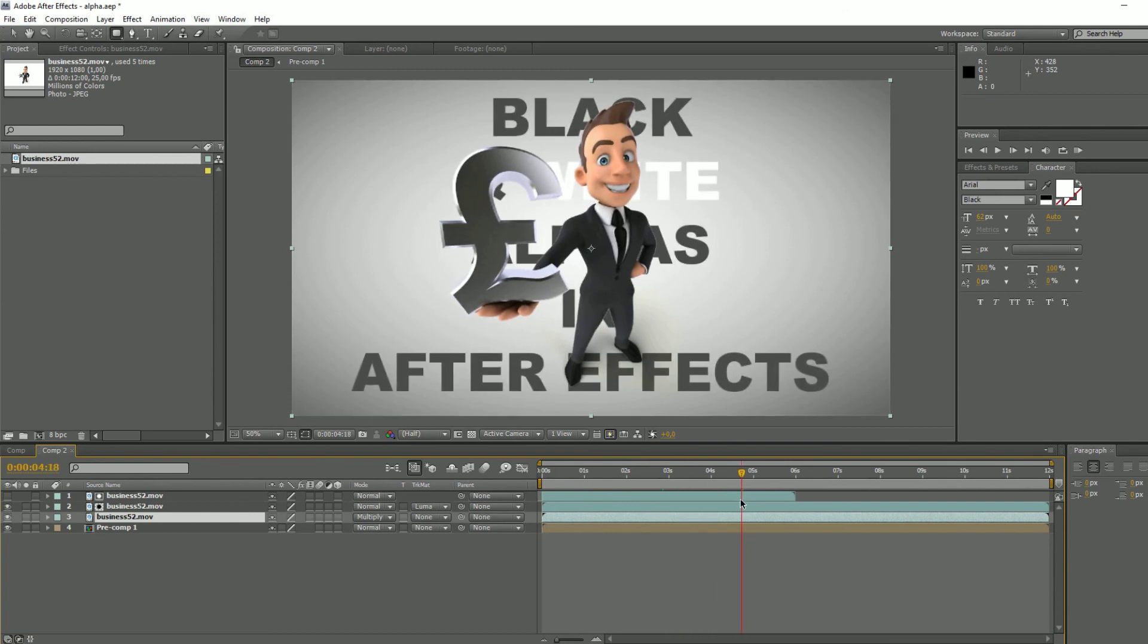Of course, for this to work, you need to have the shadow on a white background.